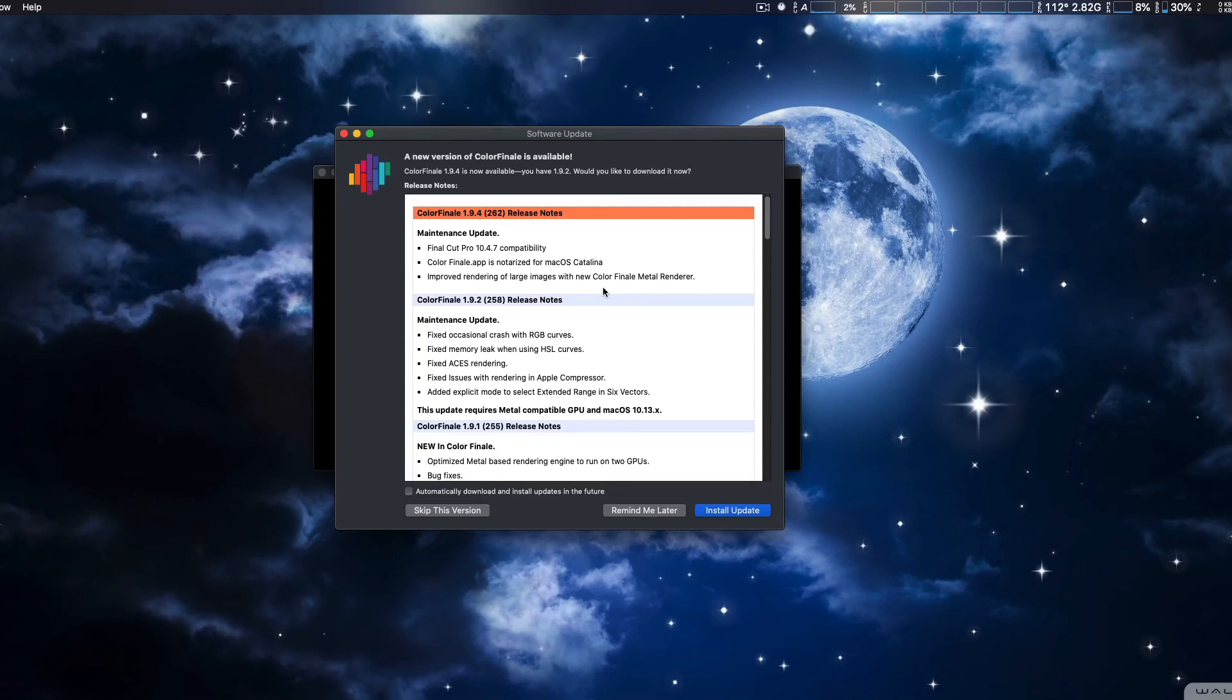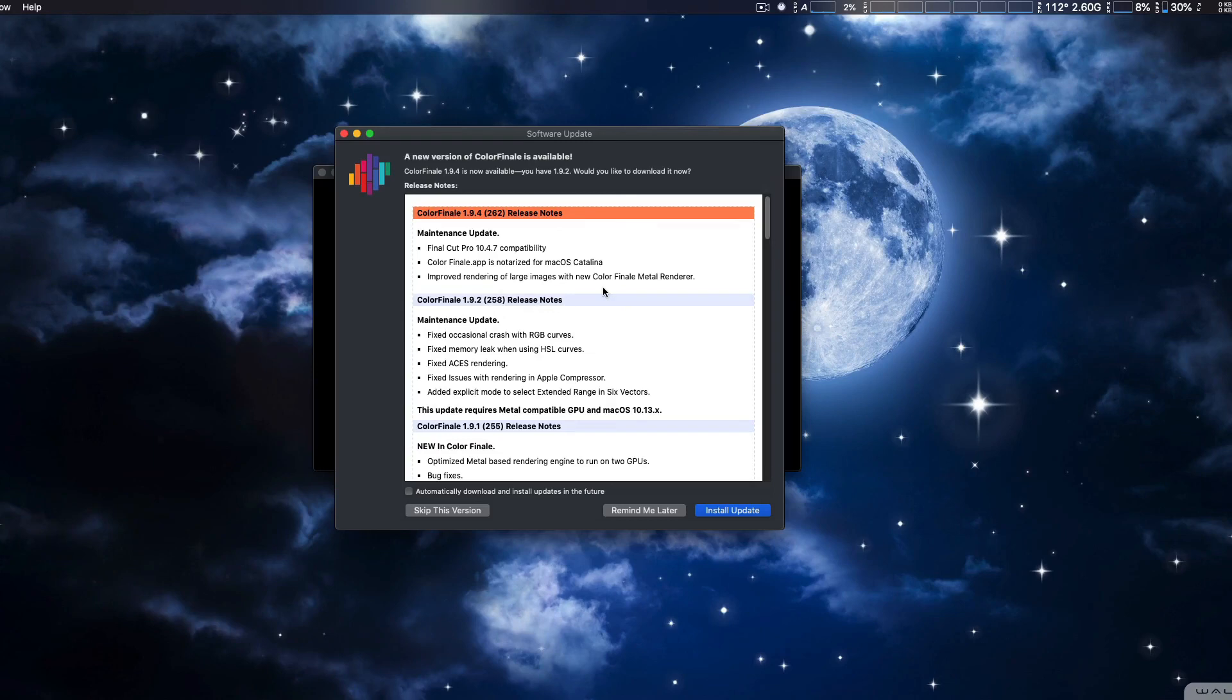So that's what I just wanted to tell you guys as an update. This is version Color Finale 194 by the way. That's the new version. So see you guys later and thanks for watching.